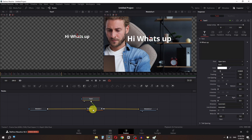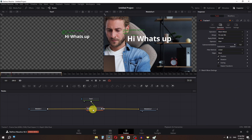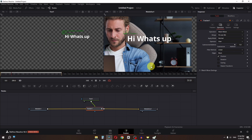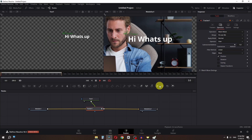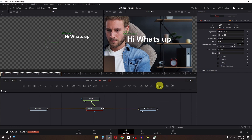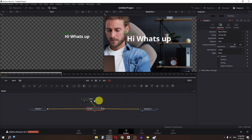But the text is shaking. So we have to go to the tracker, and right here we have to only track the position. We don't need to track rotation and scaling. And now if I play this video, as you can see, we have this text.